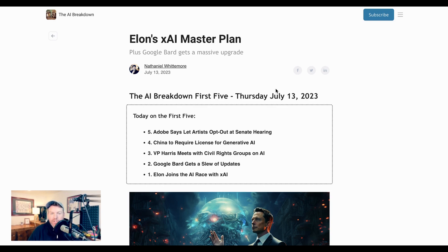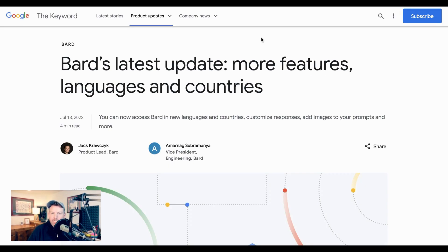The last 24 hours have been huge for AI news. Elon's XAI announcement is a big one, but that's what the main AI Breakdown is going to be focused on today, so come back soon for that. Where we're going to start is actually with Google.